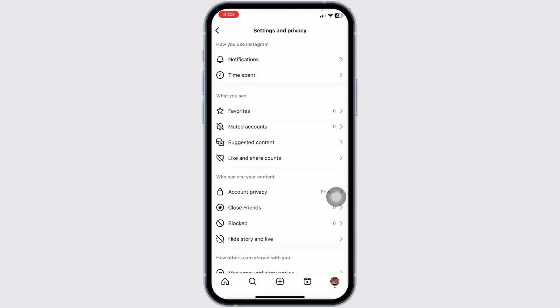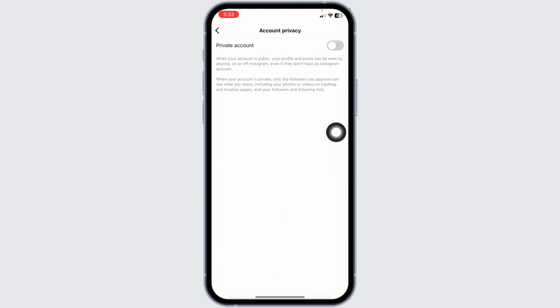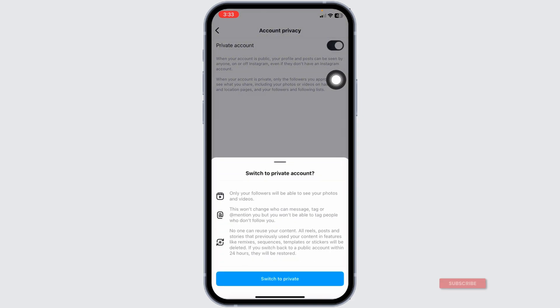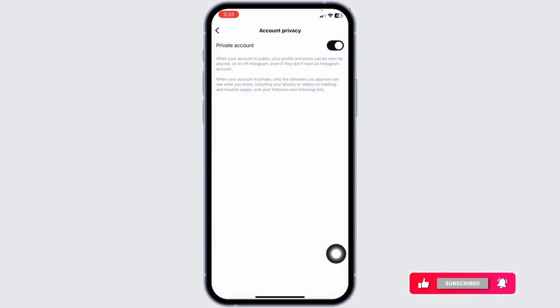After you do that, you can hit back. Now scroll down and navigate to the option of Account Privacy. Tap on the option of Private Account. Click on Switch to Private.